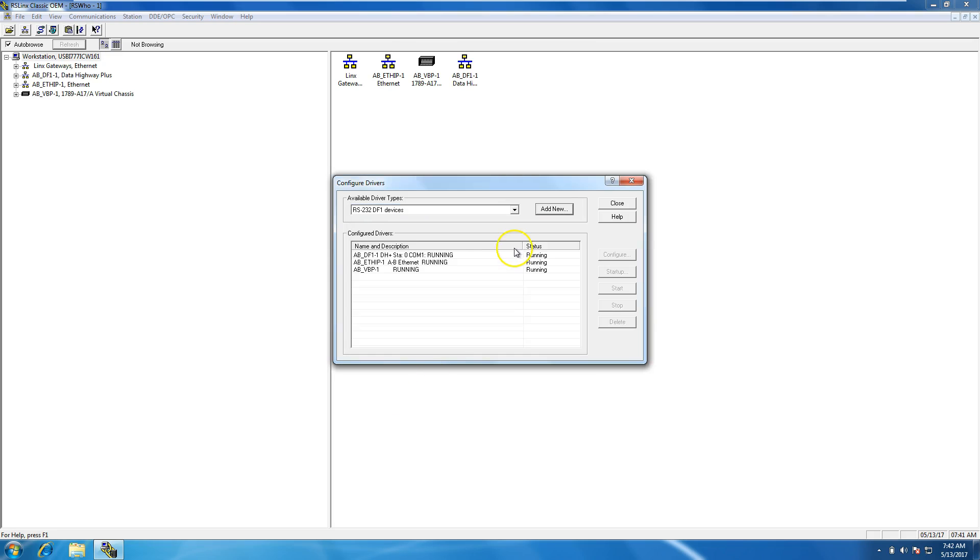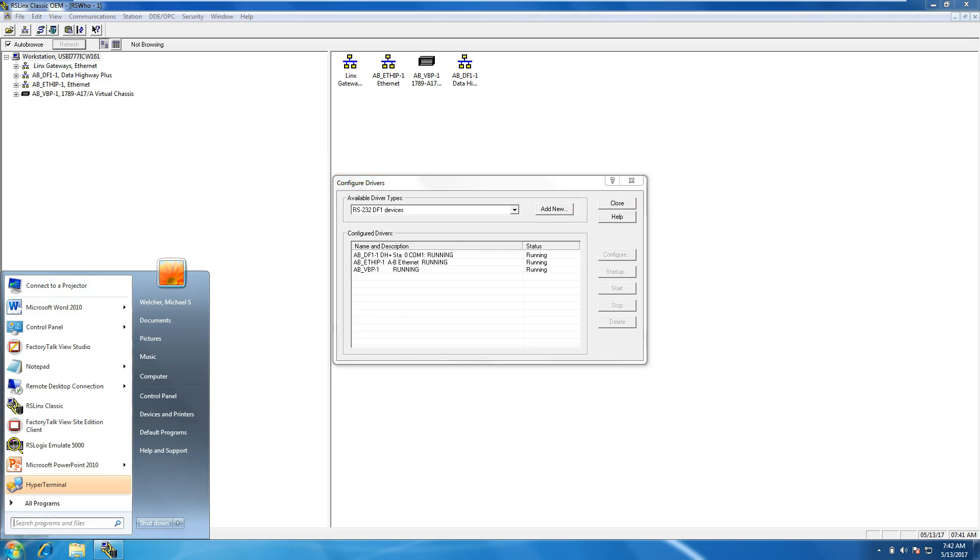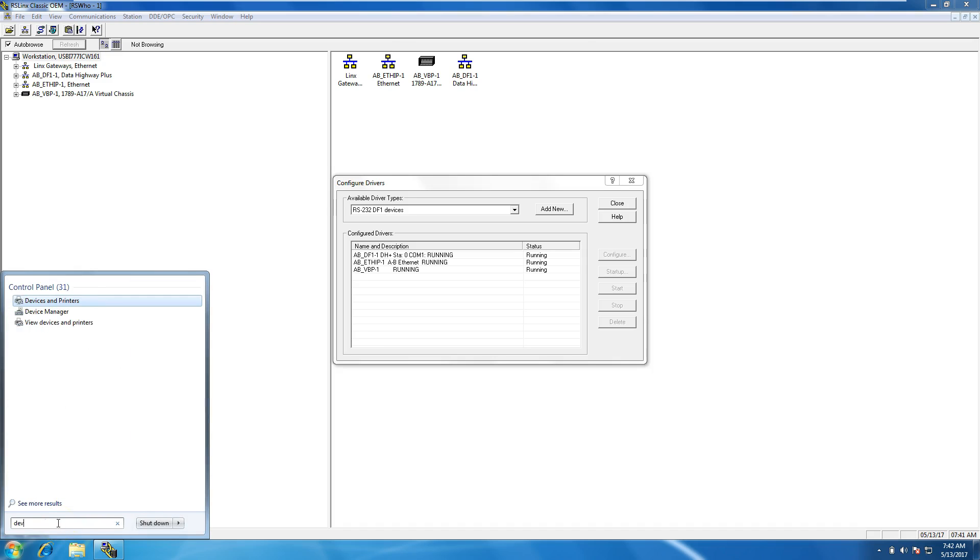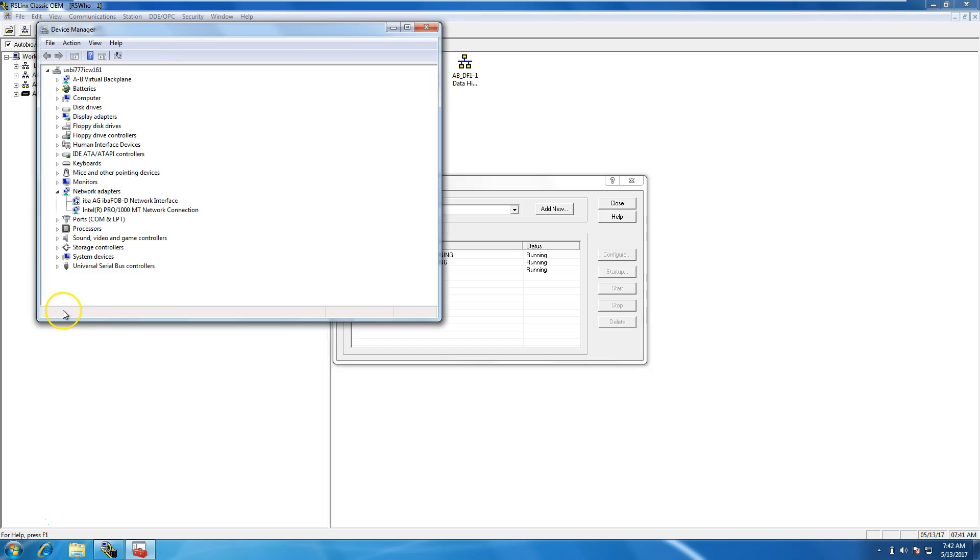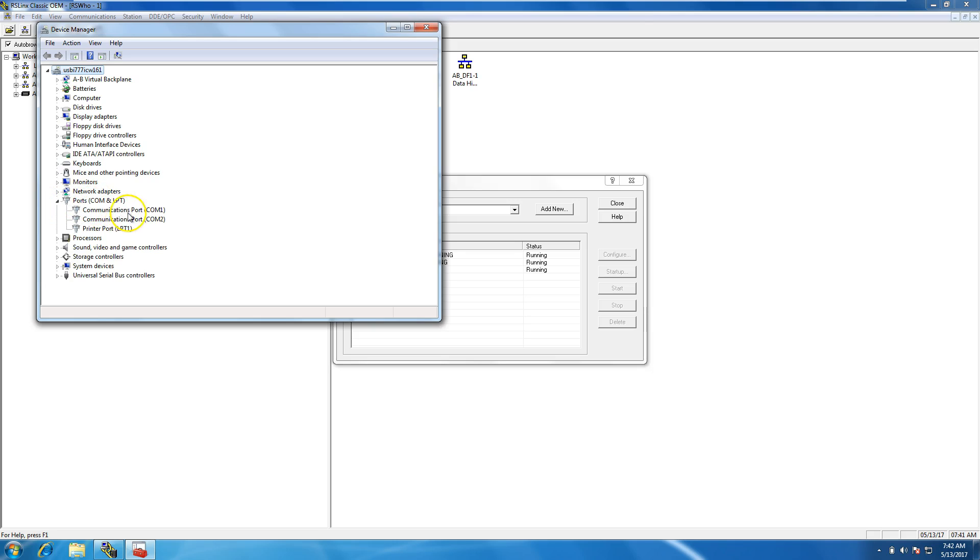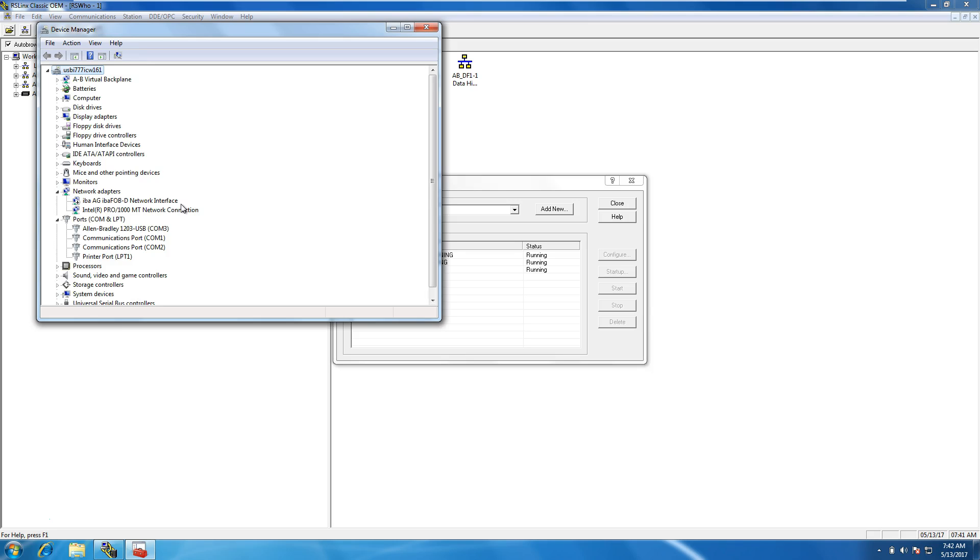We'll click OK. Your driver should be set up. Now we'll go to Device Manager in your PC. Open up Device Manager and look under Ports. You'll see that there's no 1203 USB connected right now. I'll go ahead and plug it in. With it plugged in, you now see the Allen Bradley 1203 USB, and note that it's on COM port 3.